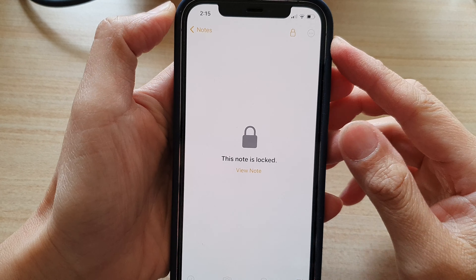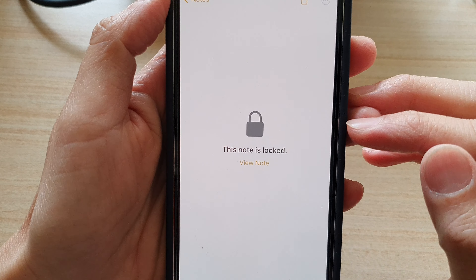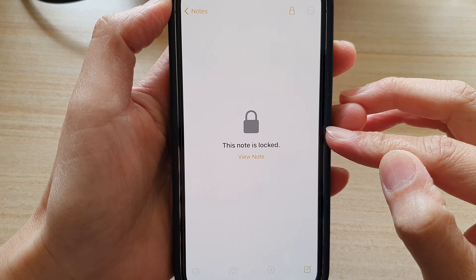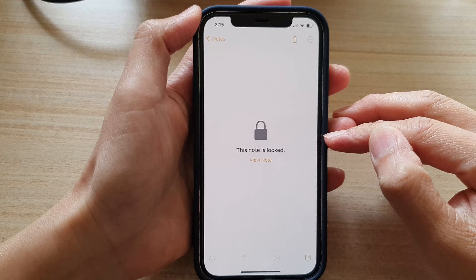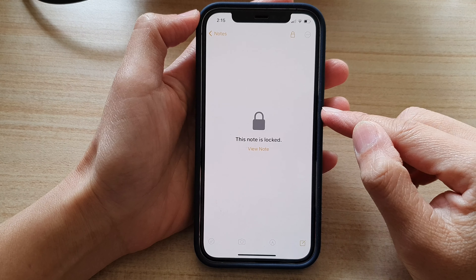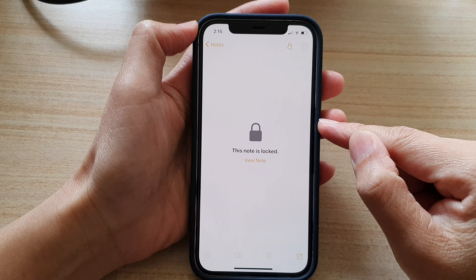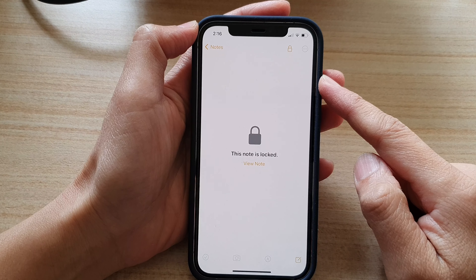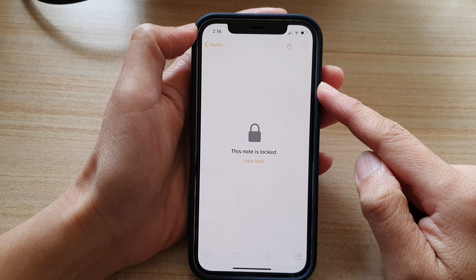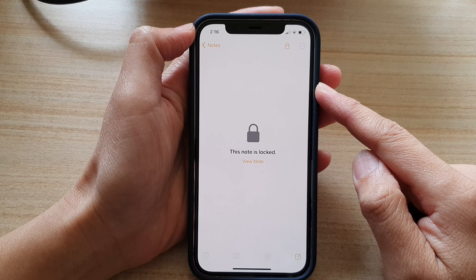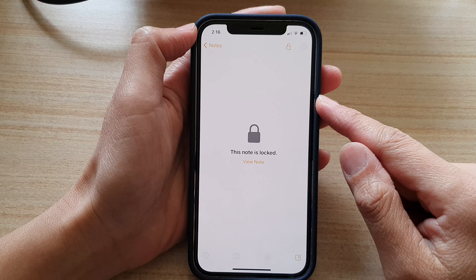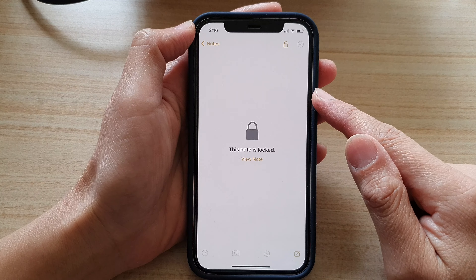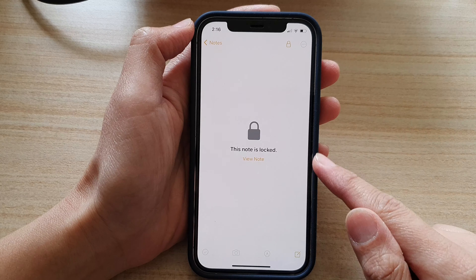Hey guys, in this video we're going to take a look at how you can unlock a note on your iPhone 12 or the iPhone 12 Pro. With the locking feature, your iPhone added an additional security layer, allowing you to separately lock your notes for security and privacy reasons.